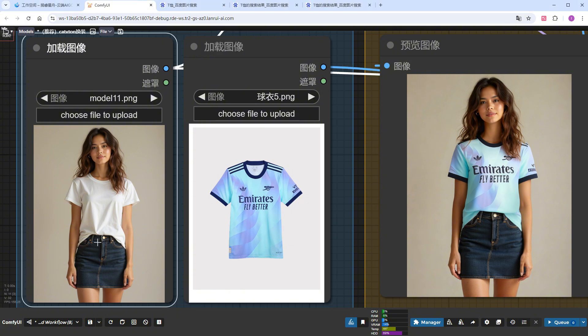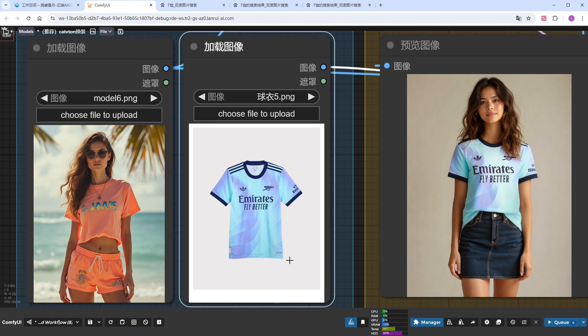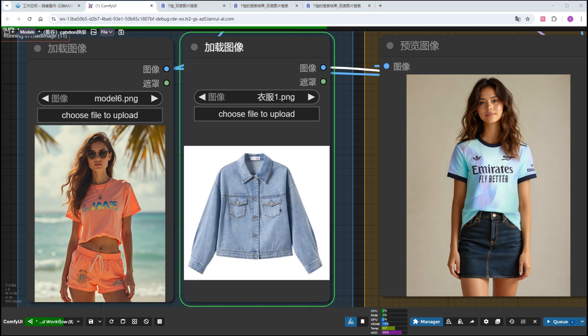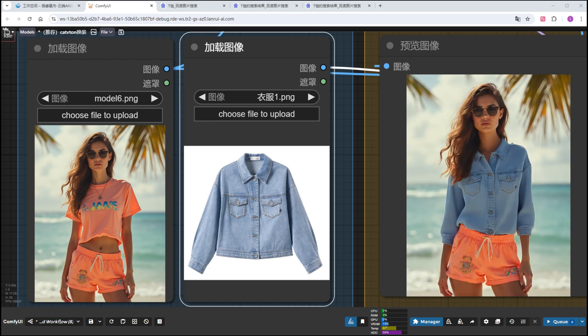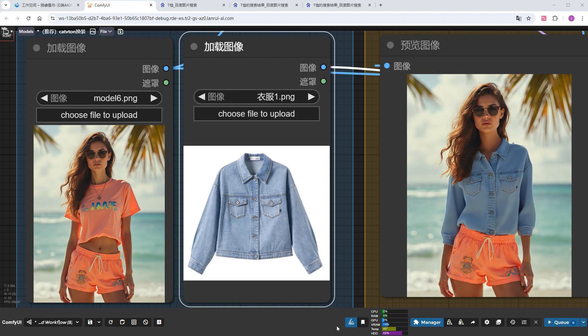We've changed a lot of clothes, so let's change the model. I'll switch the model to another girl and change the clothes back to the denim jacket I used initially. The result is still great, showing that this model is highly adaptable to different people and isn't picky about who wears the clothes.